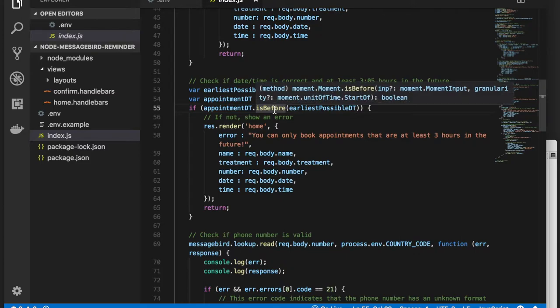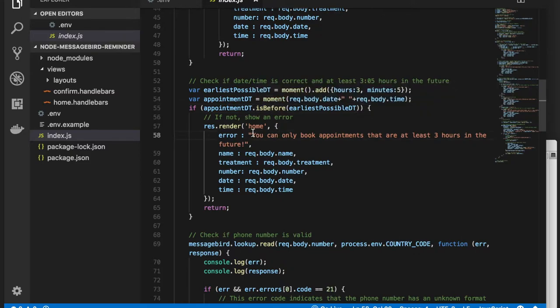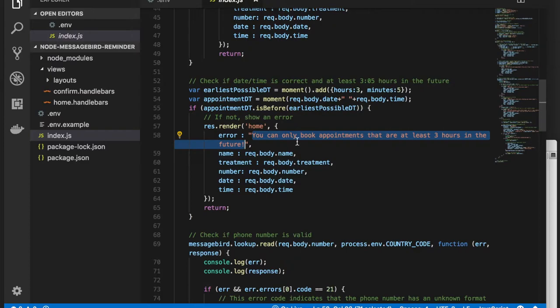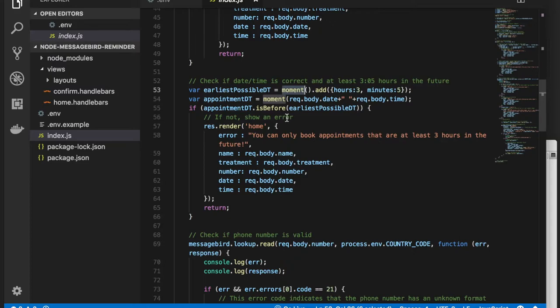If the user has entered an earlier time, we'll show an error message. We recommend using a library such as moment, which we've already integrated into our sample application. That makes working with date and time calculations a breeze.